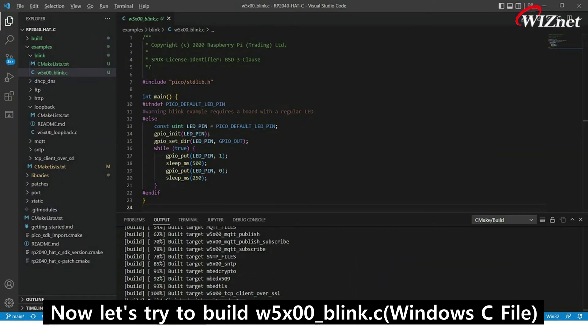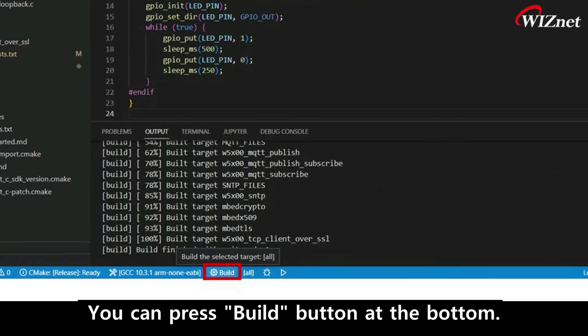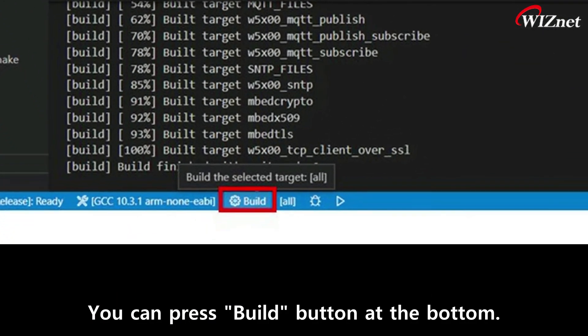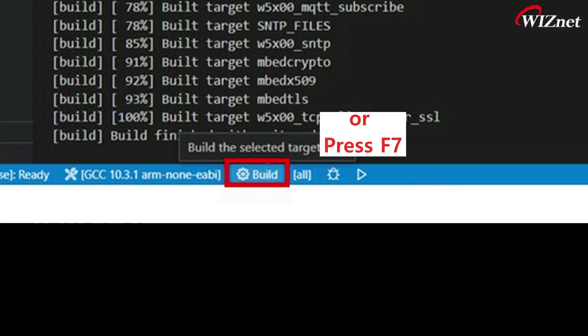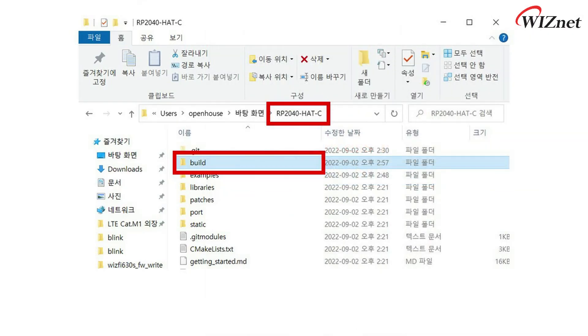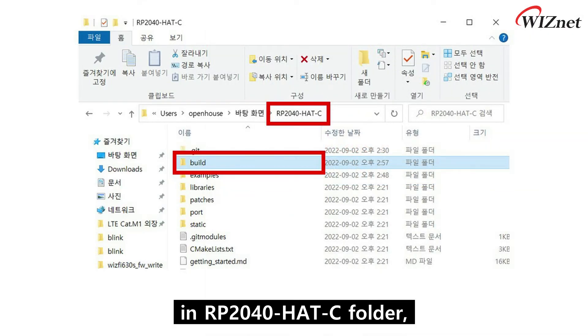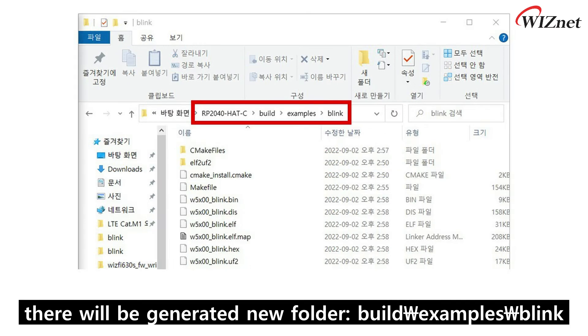Now let's try to build the Blink.C file. You can press the build button at the bottom or press F7. Once the build is complete, in the RP2040 Head C folder, there will be a newly generated folder.